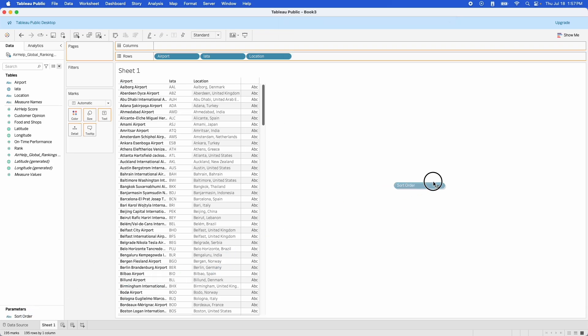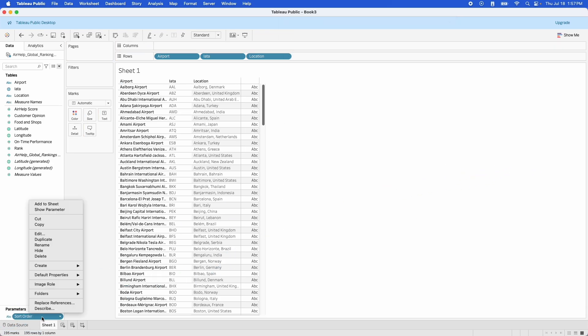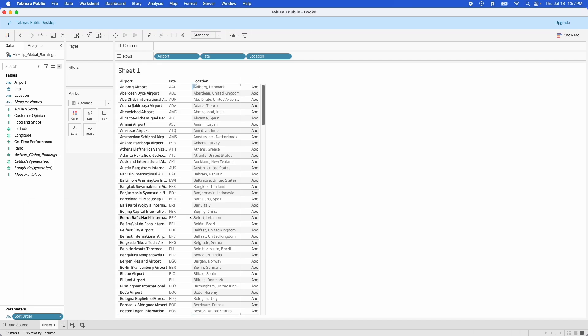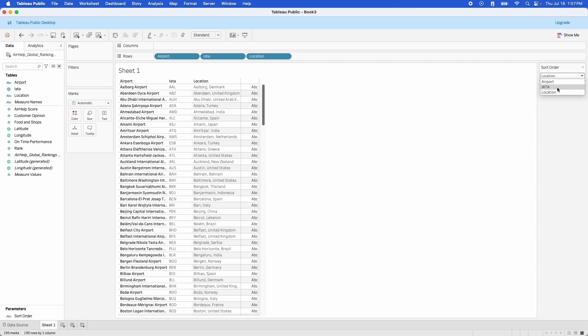Let's go ahead and show this parameter on our sheet. Now you can see we can change things, but it doesn't do anything right now.